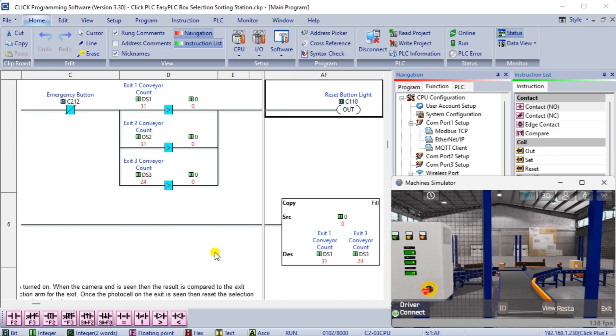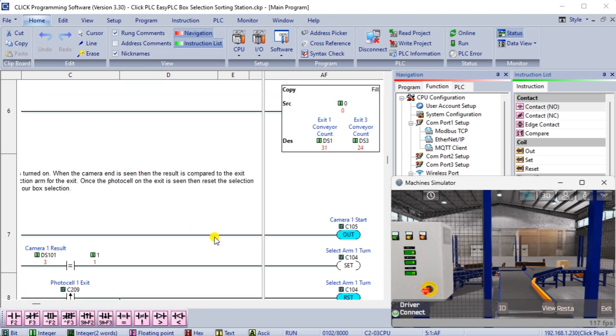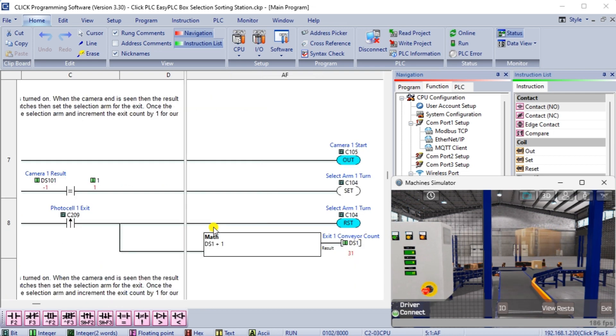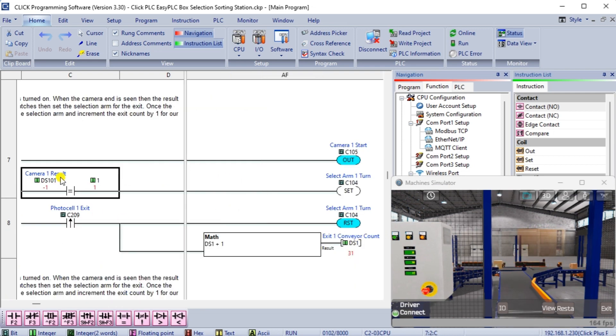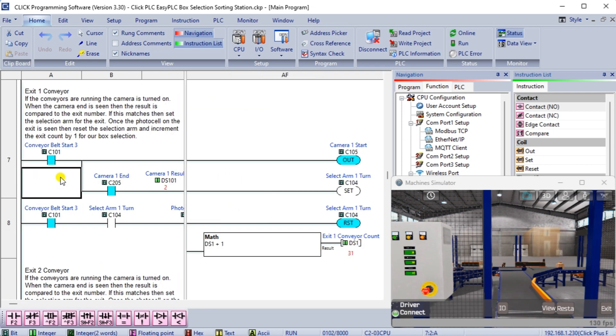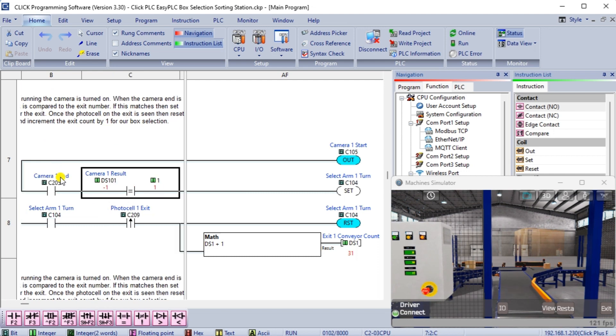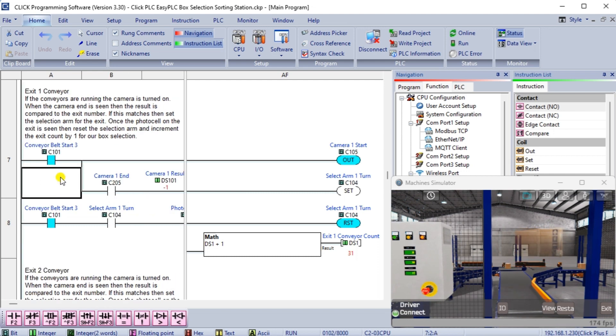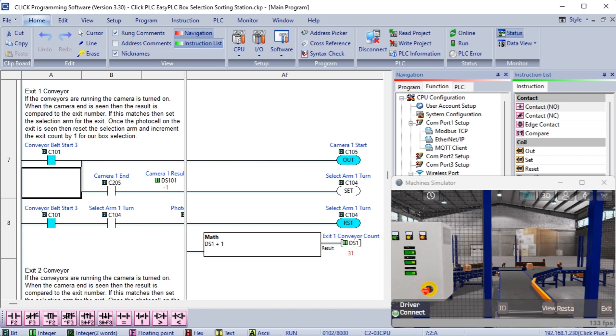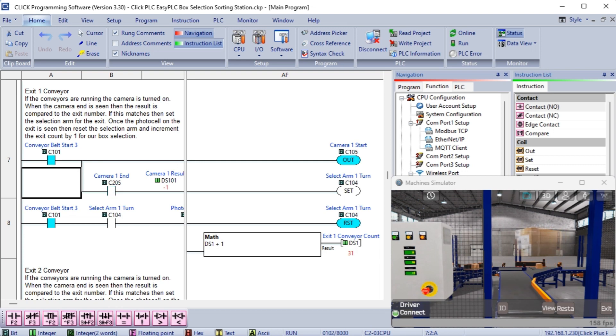Exit 1 conveyor. If the conveyors are running and the camera is turned on, the result is compared to the exit number when the camera end is seen. If this matches, then set the selection arm for the exit. Once the photo cell on the exit is seen, reset the arm selection and increment the exit count by one for our box selection.